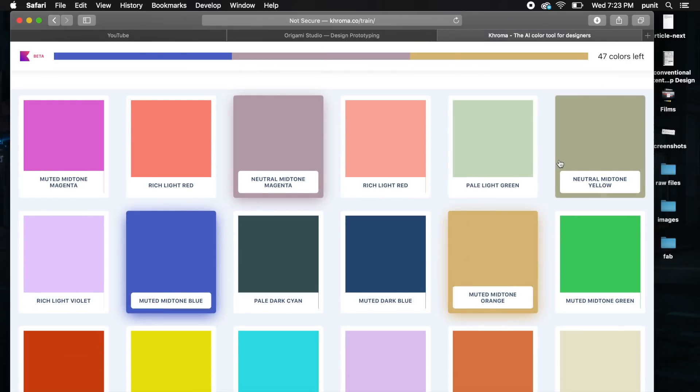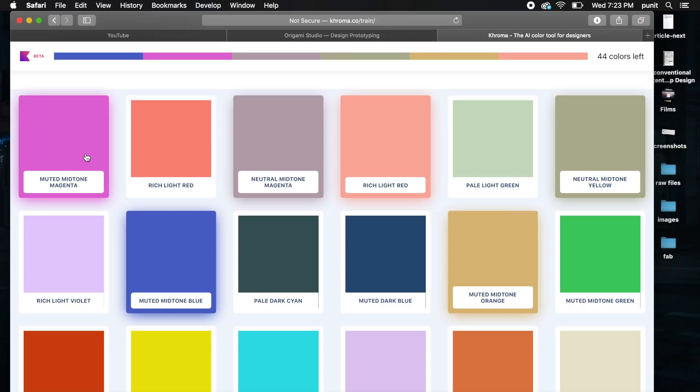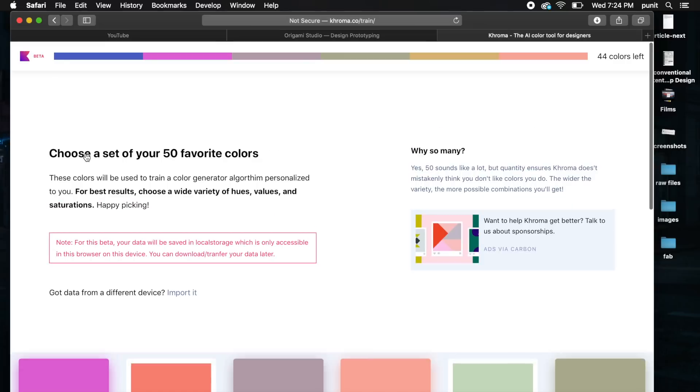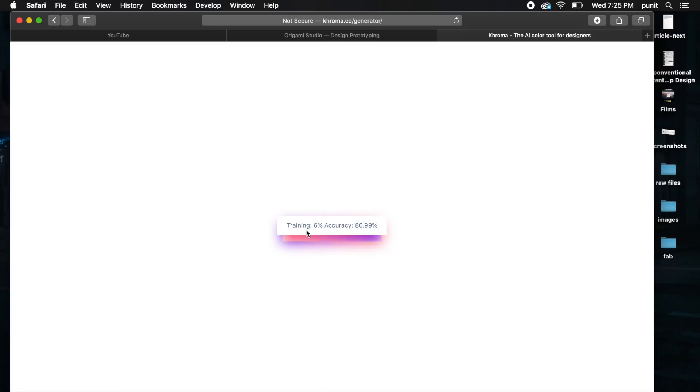Once you've selected 50 colors, it allows you to have all the colors in one place and shows you recommendations based on that to learn your preferences. As you can see, it says generating data. I like how cool these gradients are. As you can see, training 4%, 5%. I'll leave it at this and we'll come back to this after I've shown you a couple of other things.